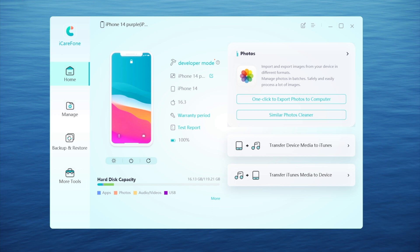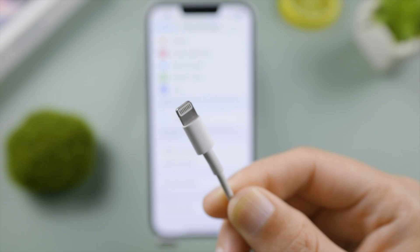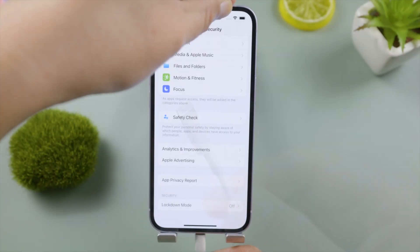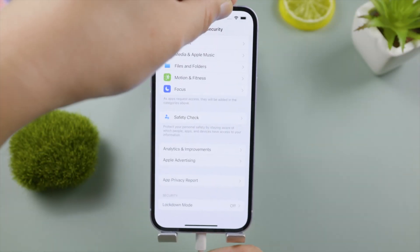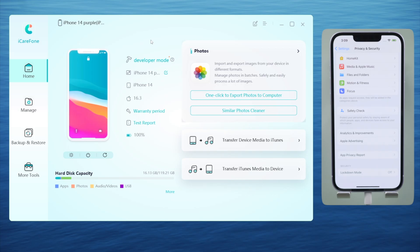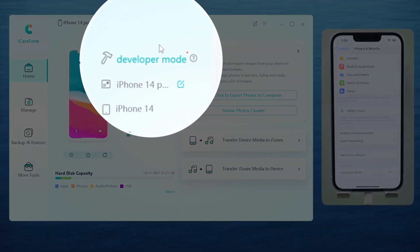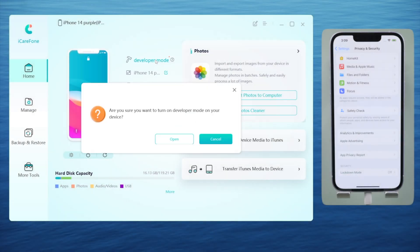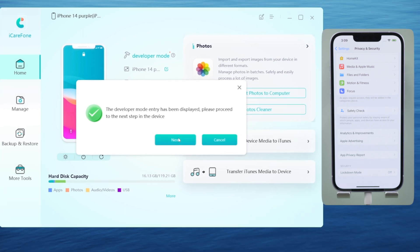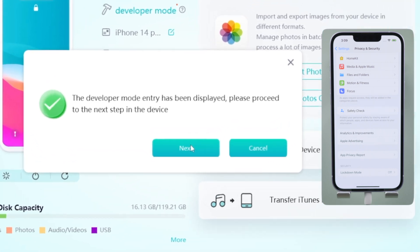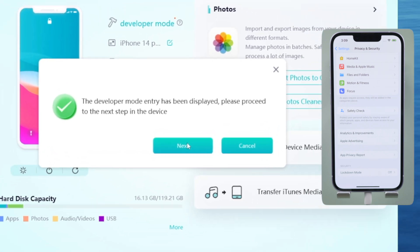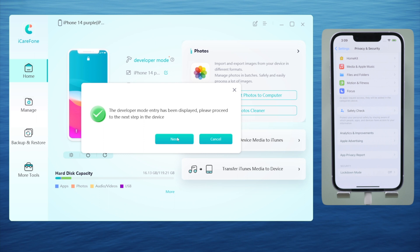The third method is iCare Phone. With it, you can literally enable Developer Mode in a single click, and it's totally free. Once you connect your iPhone to the computer, click the Developer Mode button on the home screen, then click Open to confirm.